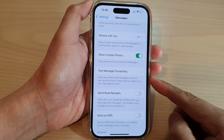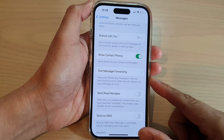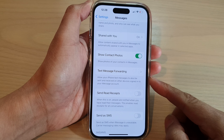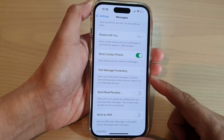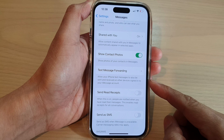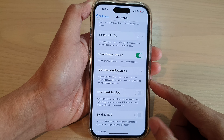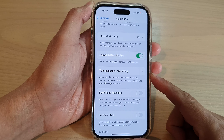How to allow your iPhone text messages to also be sent and received on other devices on the iPhone 14 series.